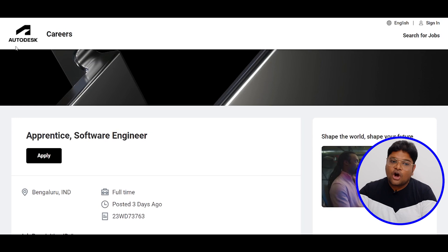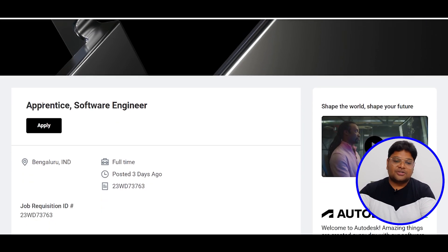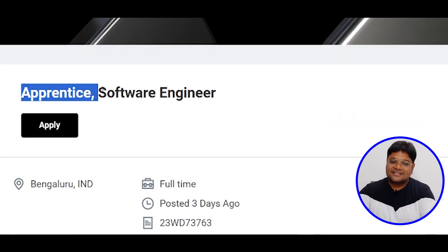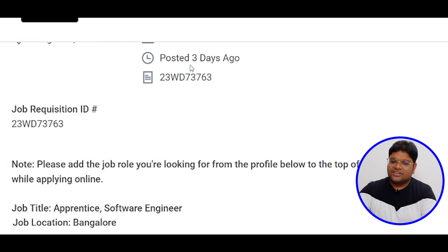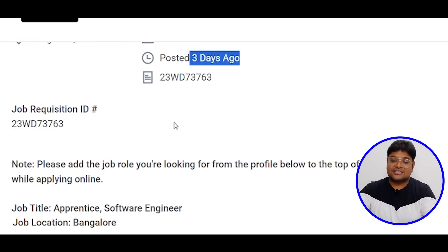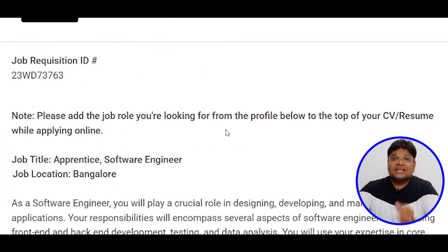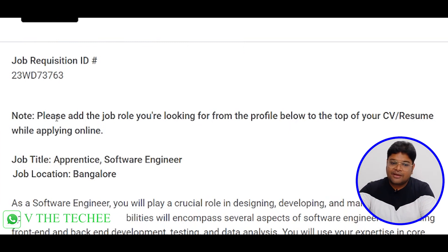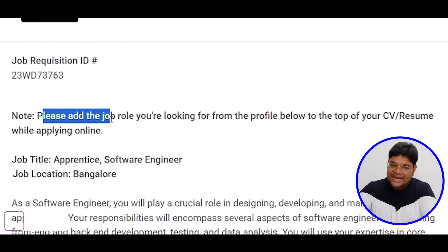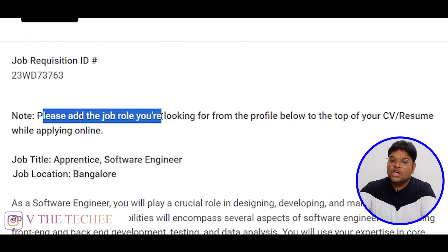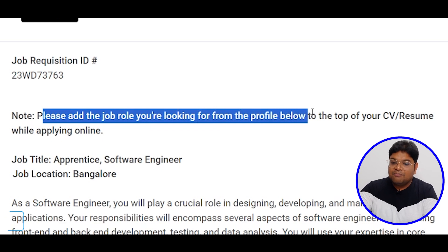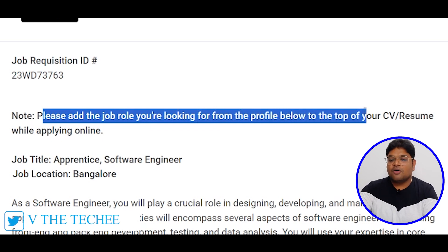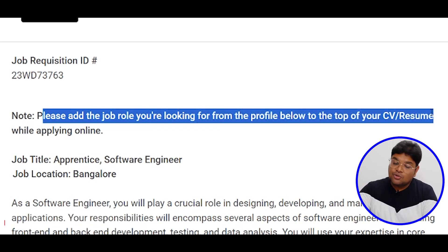If you want to start a career on Autodesk, the role is Apprentice Software Engineer, posted just 3 days ago. If you want to submit your resume, please add the job role you are looking for — from the profile below — to the top of your resume or CV.